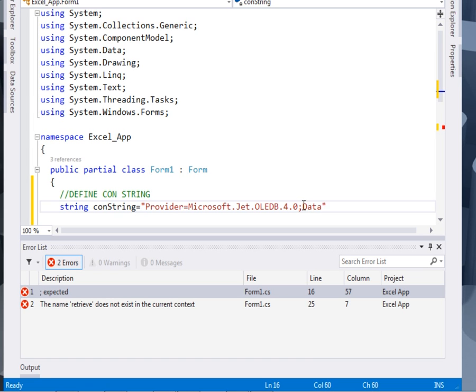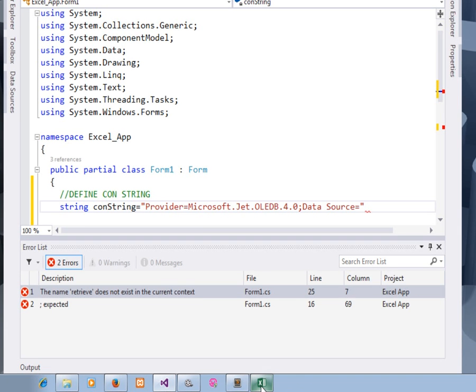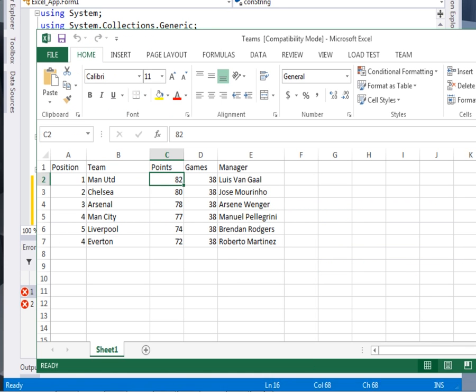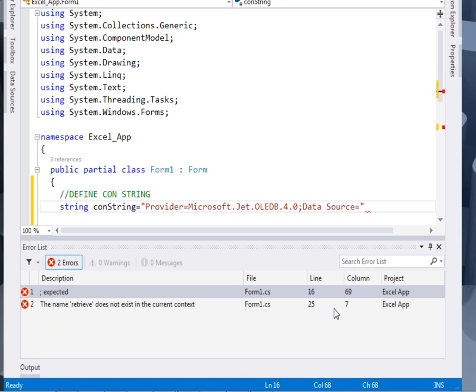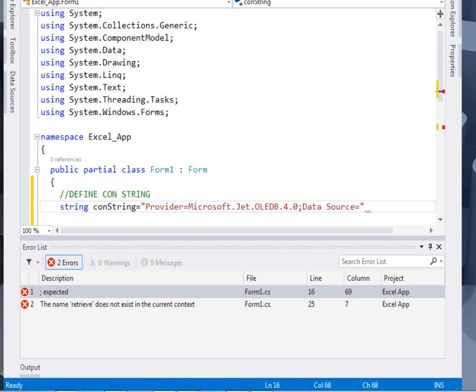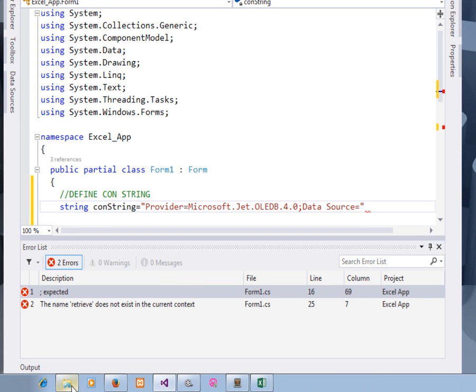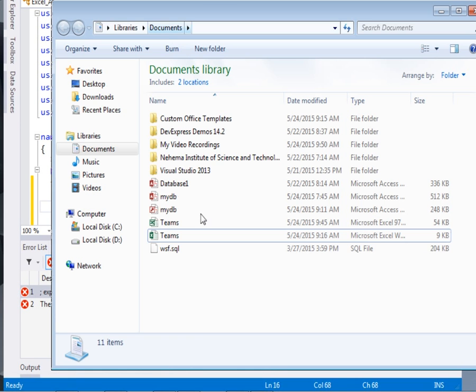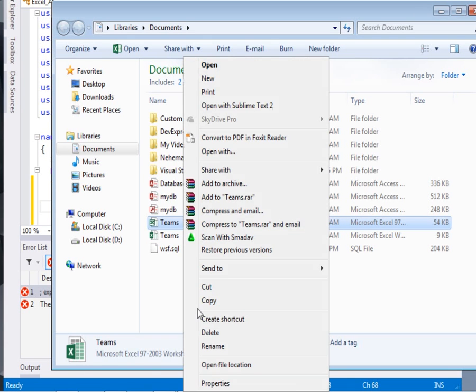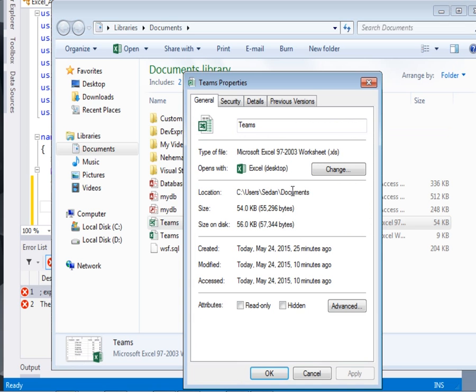Then our data source, we shall pass the path of our Excel file. Now this is our Excel file. I saved it in my documents. So this is our path. To know the path of your Excel file, just go to Properties. Then here it is. Copy that one.